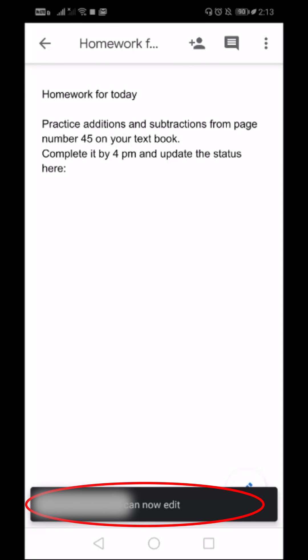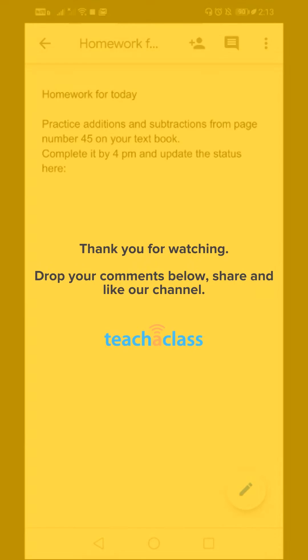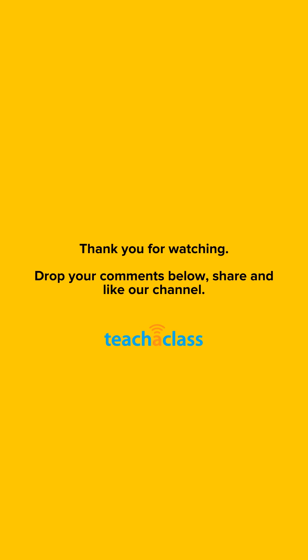There you have it—the document has been successfully shared with the students. Hope this video has helped you learn how to share a document from your mobile with your students, teachers, or anyone. Thank you so much for watching this video.